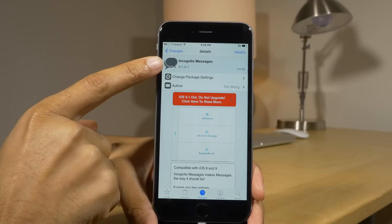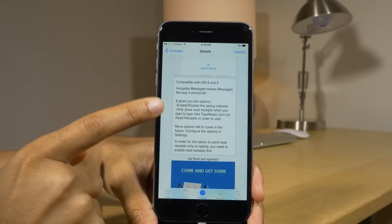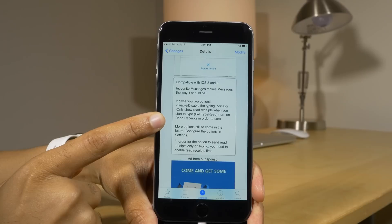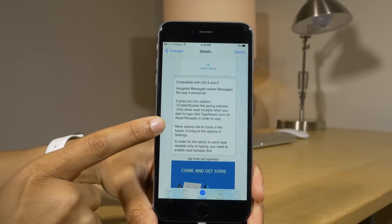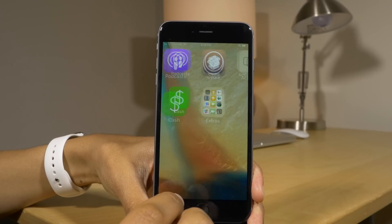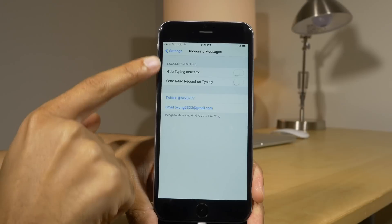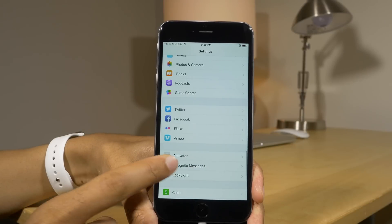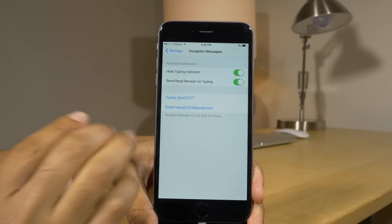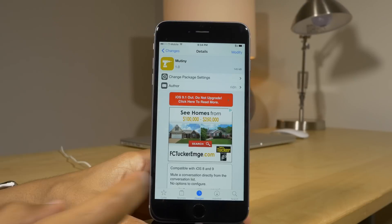This is a great tweak for those of you concerned about privacy. It's called Incognito Messages, and it allows you to disable read receipts until you start typing a reply. It also allows you to hide the typing indicator. So you have the 'send read receipt on typing' option, which is great for your privacy.